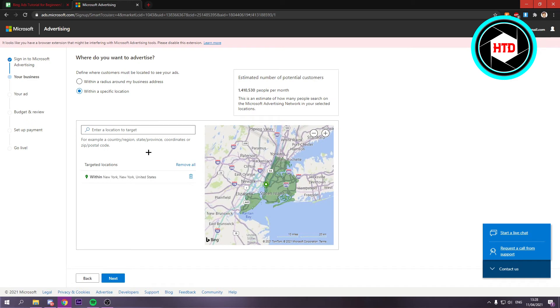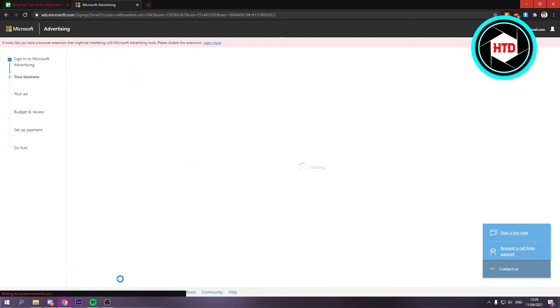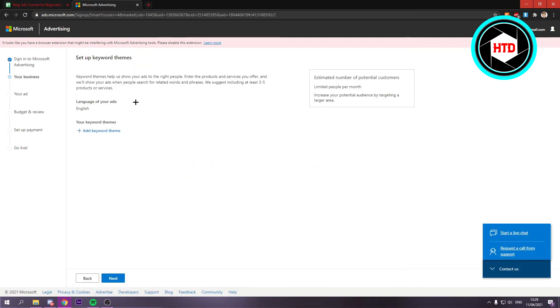Let's say you want to target New York or whatever, you can do that right there and then click on next. Language of your ad - I'm just going to keep it on English.